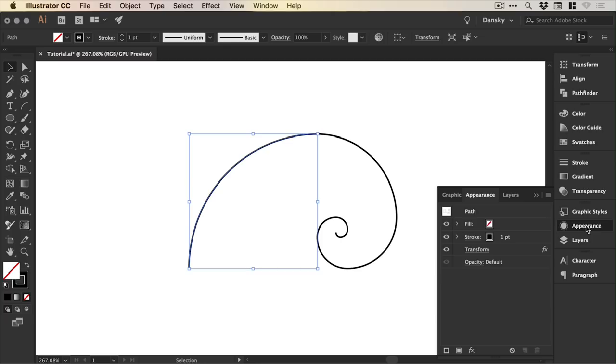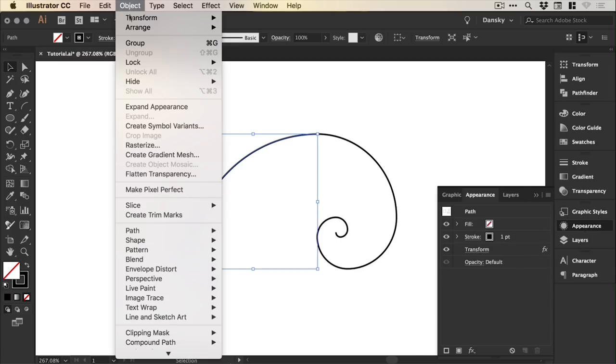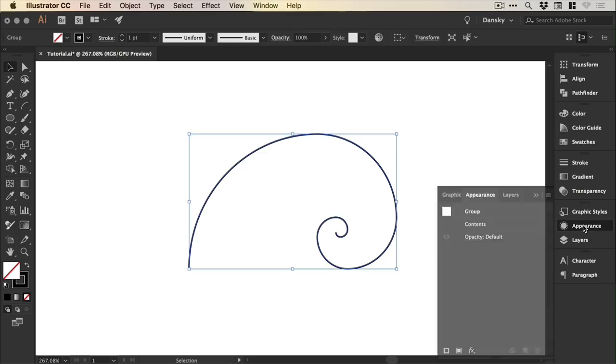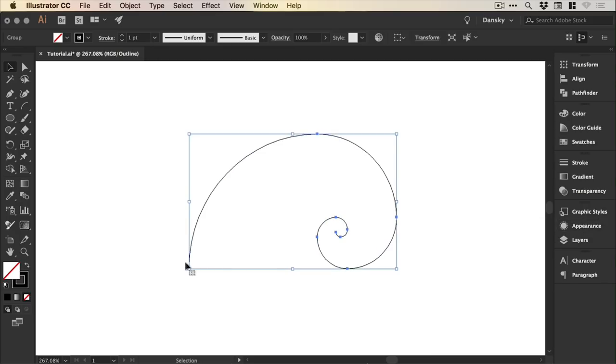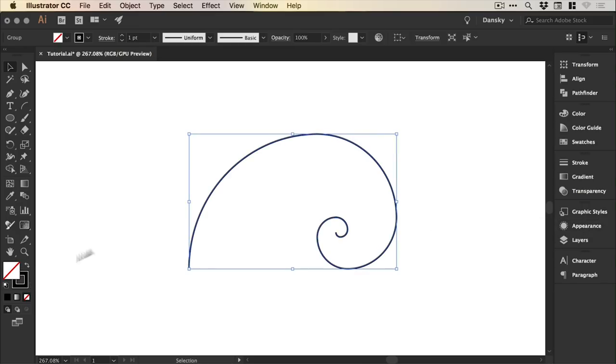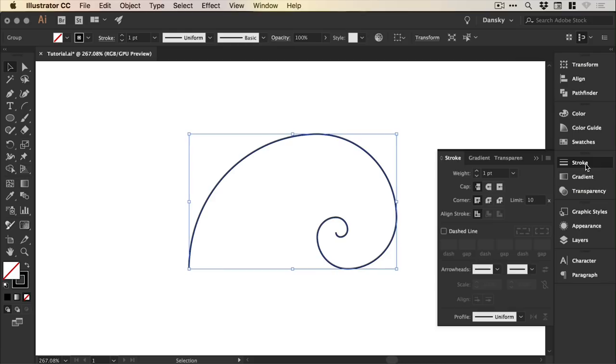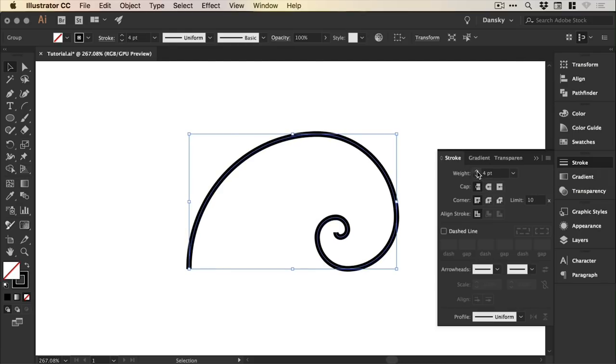We can drag over this and from the appearance panel see our transform listed and go to object, expand appearance. This is now a regular line in Illustrator with a stroke applied and we can adjust that stroke weight from the stroke panel until we are happy.